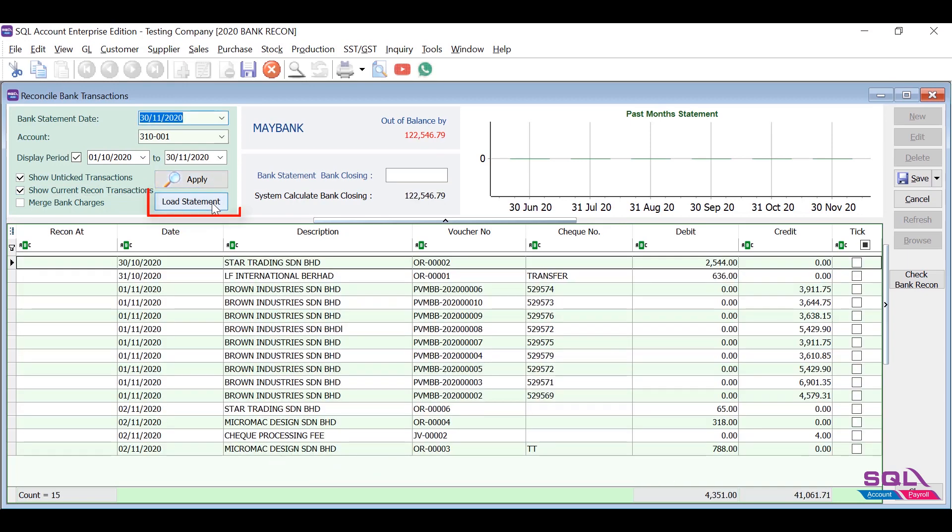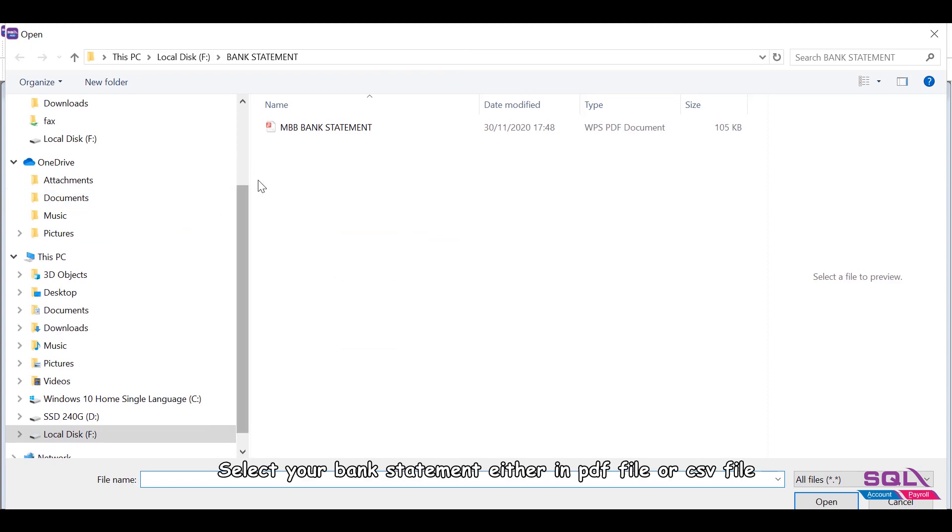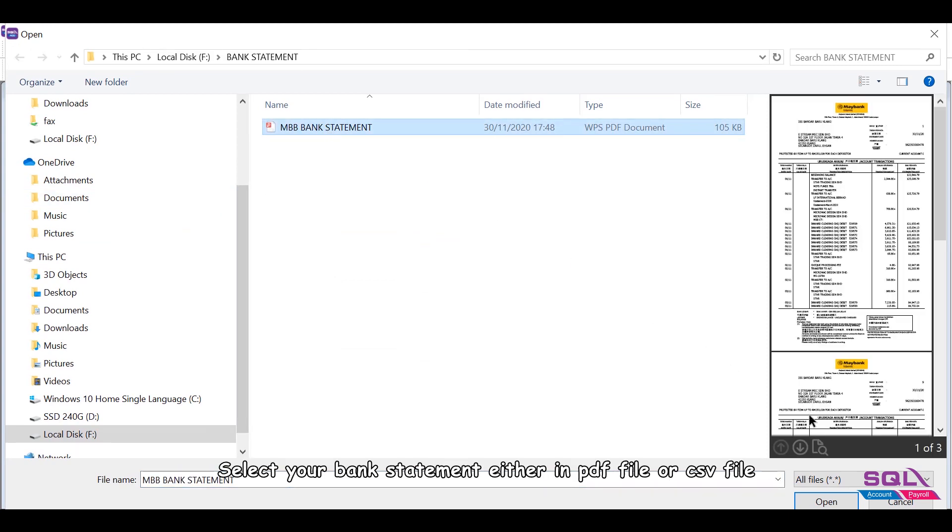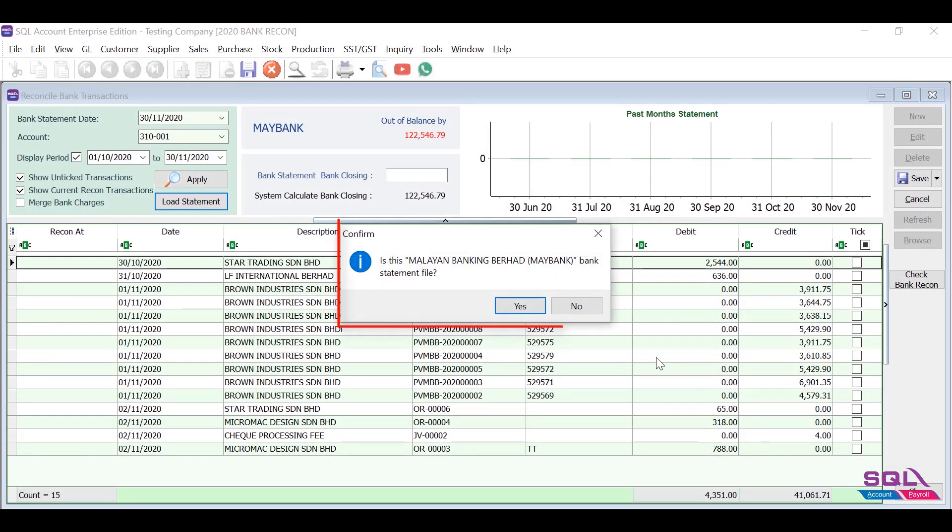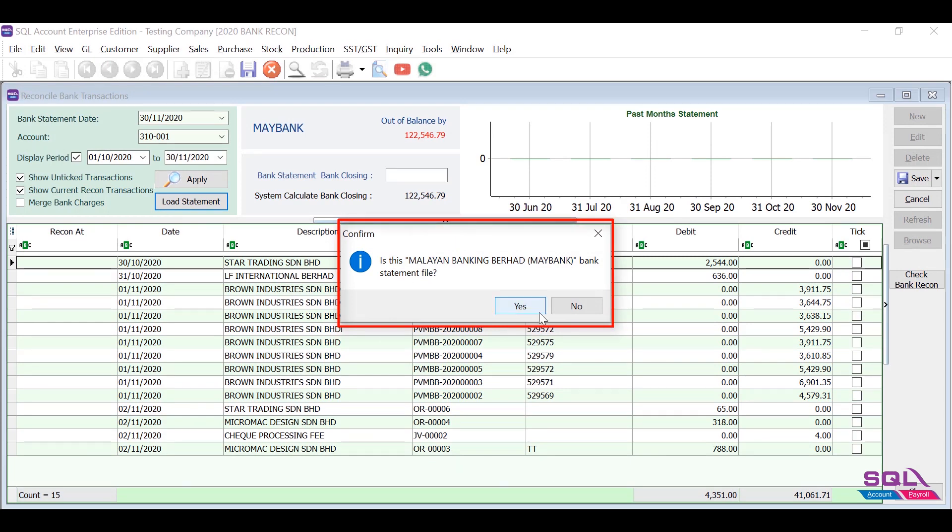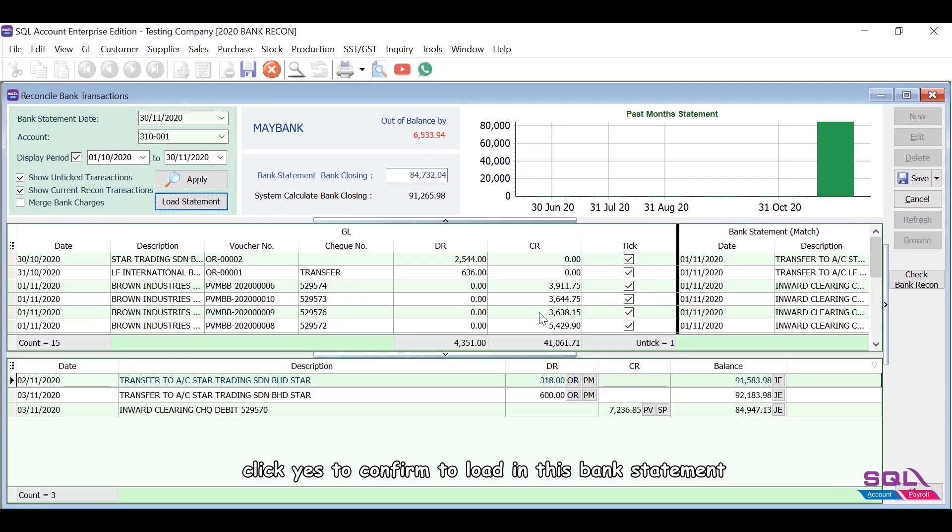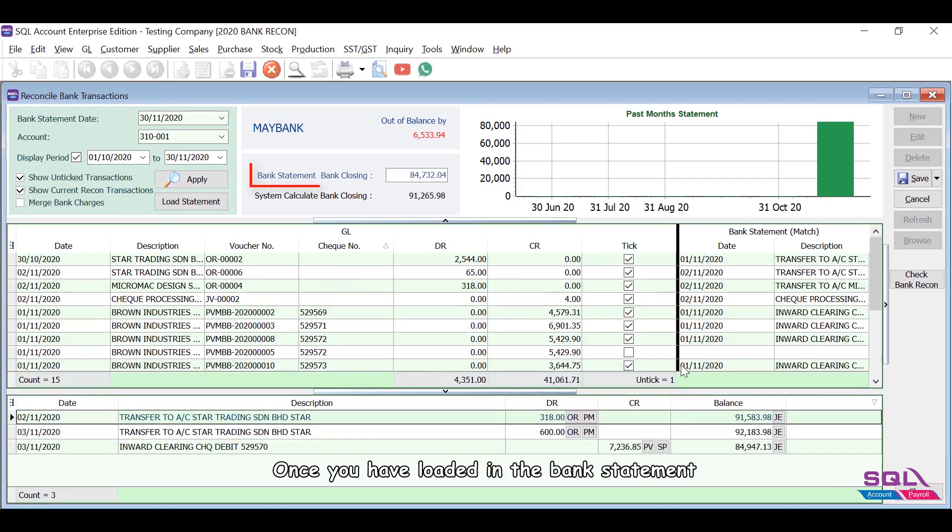Click on the Load Statement button, select your bank statement either in PDF file or CSV file. SQL will automatically detect the bank provider for this bank statement. Click Yes to confirm to load in this bank statement.